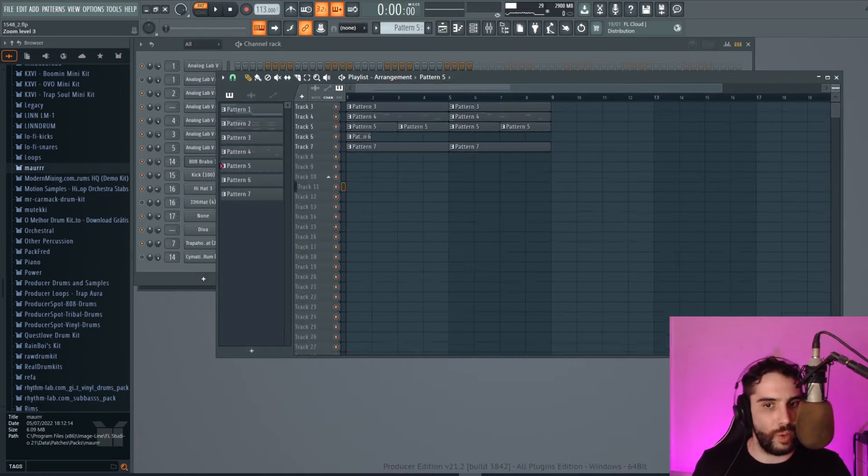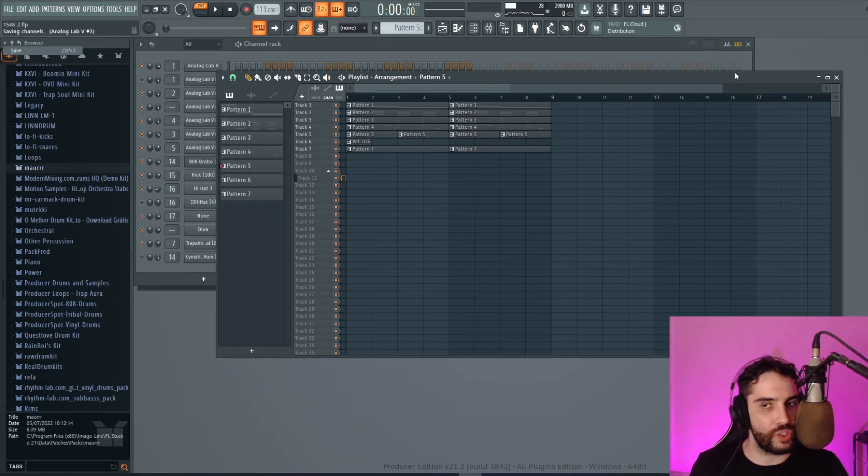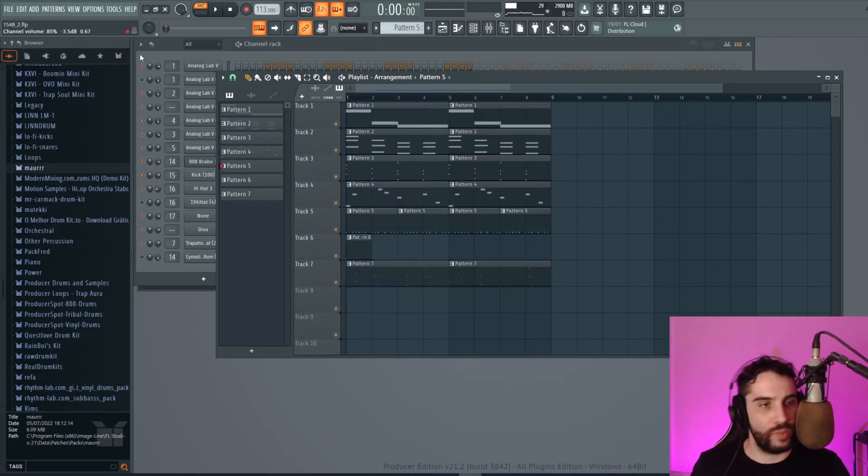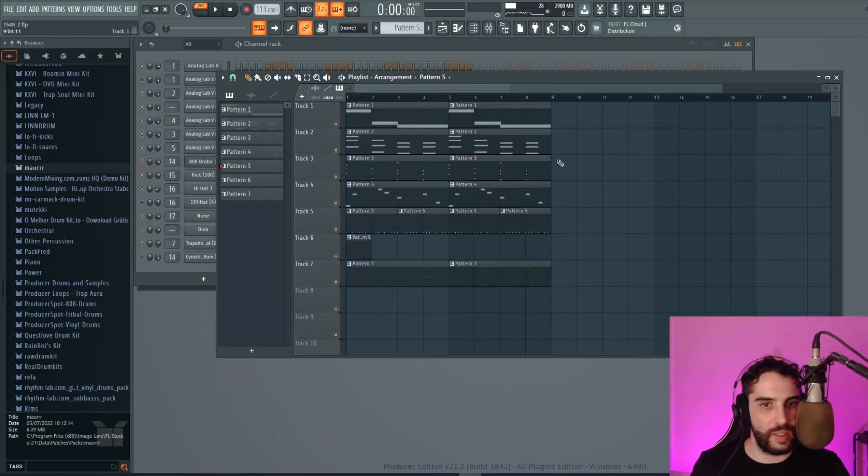And if you want to learn more about making beats, there is my online course, first link in the description, and watch more videos of the channel. The beat is right here.